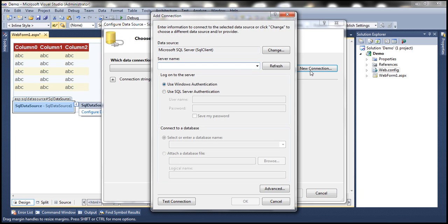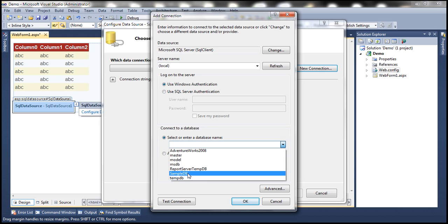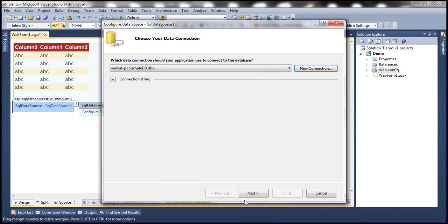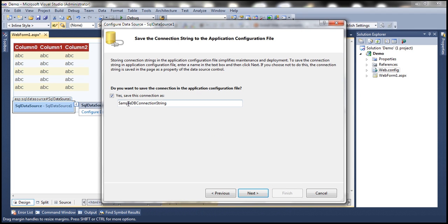Let's configure the SQL Data Source control. Click New Connection. I'm going to work with a SQL Server installed on my local machine, so I'll specify the server name as local and use Windows Authentication. Select the database name SampleDB from the drop-down, then click Test Connection. Test Connection succeeded. Click OK, click OK again, then click Next. It's asking if we want to save the connection string in our web.config file — let's leave the default and click Next.